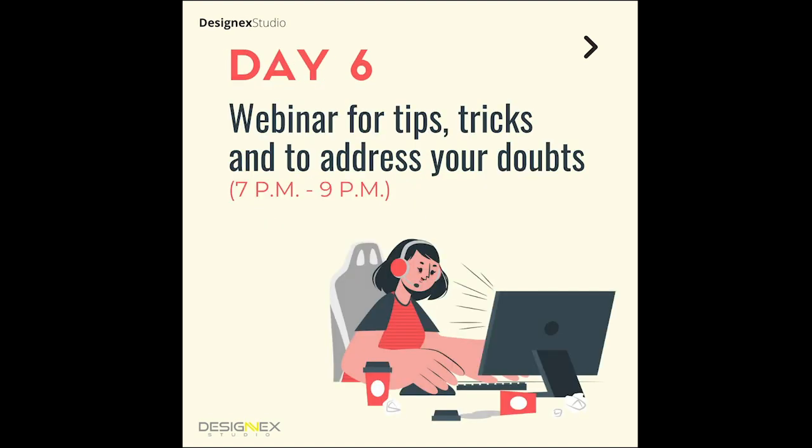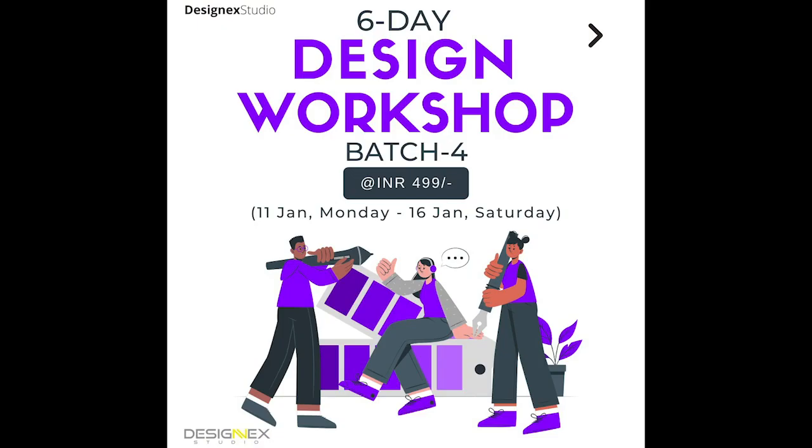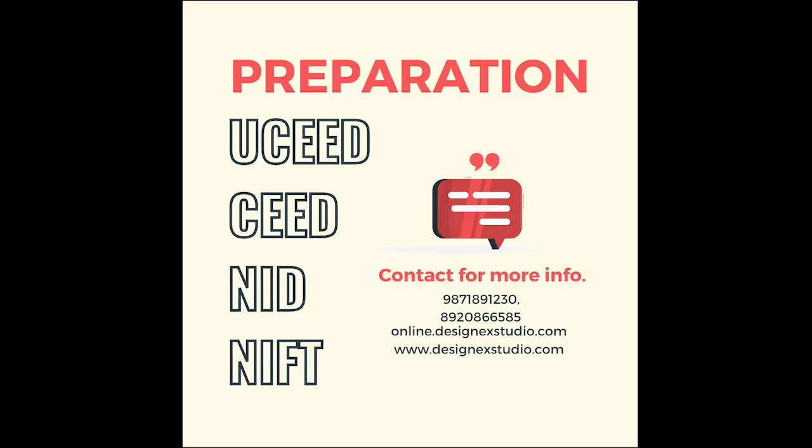All of this we have priced at just 499 rupees because we want everybody to have access to this particular workshop. So go ahead and register for the six-day design workshop today itself.